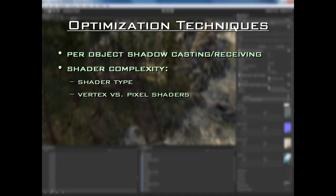The next thing is shader complexity — this is another big one. You have to be aware of your shader type. We have two different types of shaders in Unity: a vertex lit shader and pixel lit shaders. The pros of vertex shaders are that they render really, really fast, so they're very performance friendly. The downside is they're not complex at all — they're very simple, so you can't use complex things like normal maps.